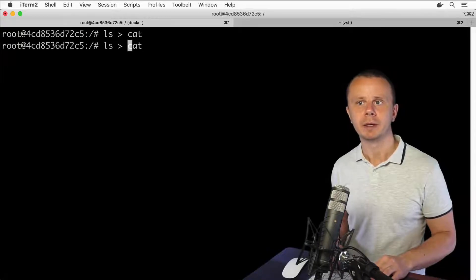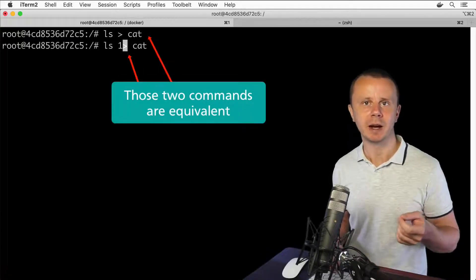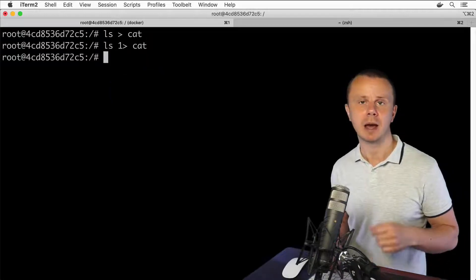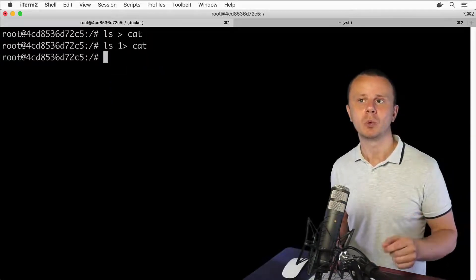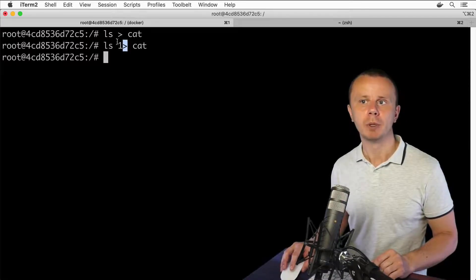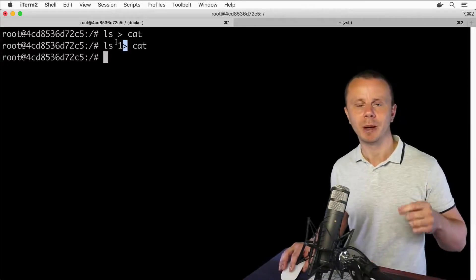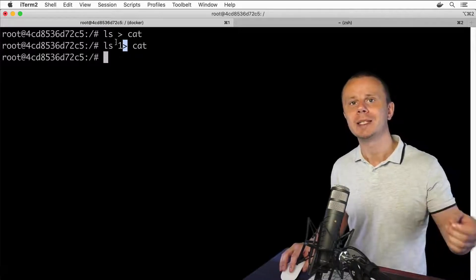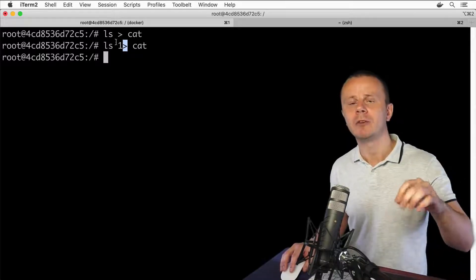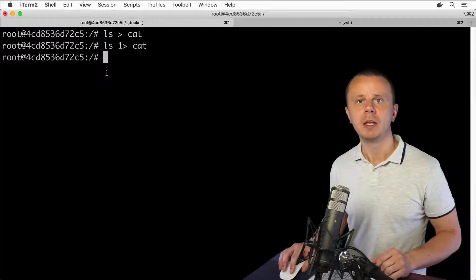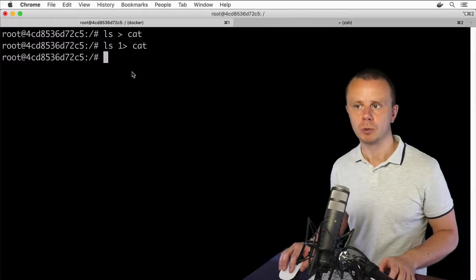I could try adding '1' here, because 1 is the ID of stdout, and press enter — and again nothing. That means that with the greater-than operator you are not able to redirect data from stdout or stderr to stdin of another process. That's why we see nothing.